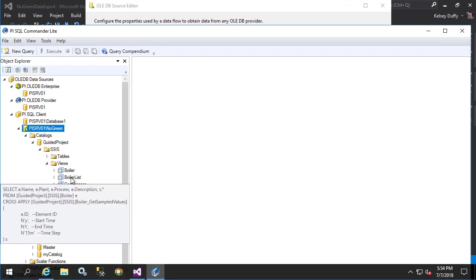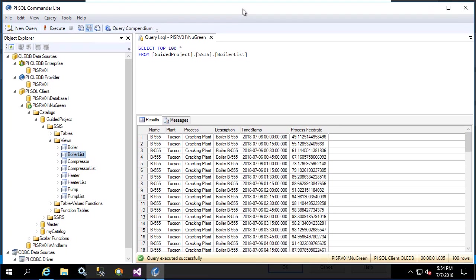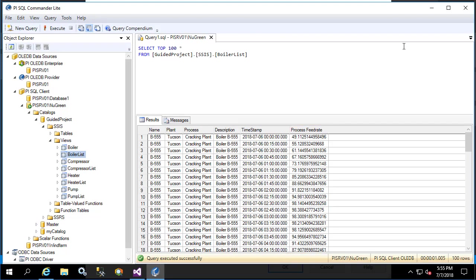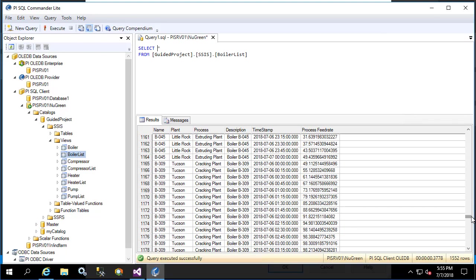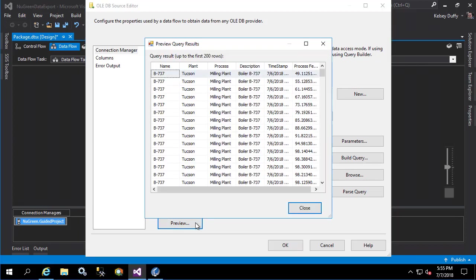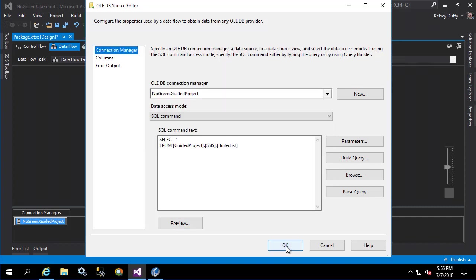Let's open up PI SQL Commander so we can see what the view is named that we created in the first video. We'll right-click on boiler list and execute, and we see that these are the 15 minute time step values for all the boilers and all the plants in our New Green database. We remove the top 100 filter and we can see all the rows that are returned. So let's copy this query and paste it into the command text. There's no editing that needs to be done because we're executing this against the RTQP query engine — whatever was typed into the SQL commander can be used in this box. We'll click preview to confirm that everything looks good. We can see the first 200 rows and everything looks good. Let's click OK to return to the data flow.